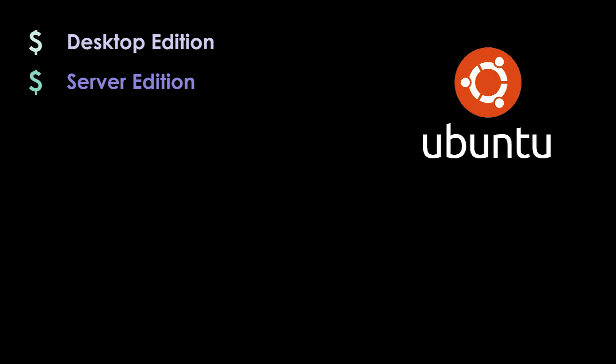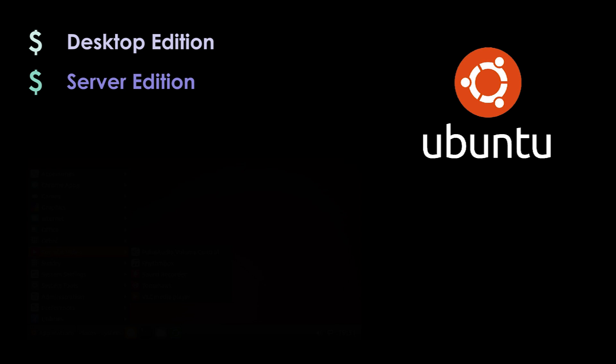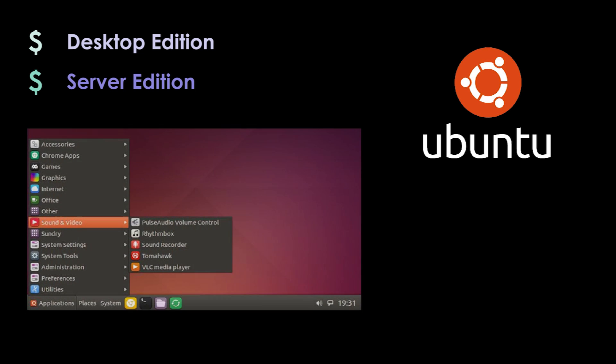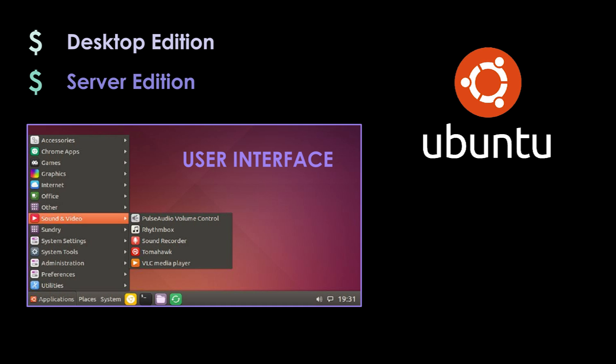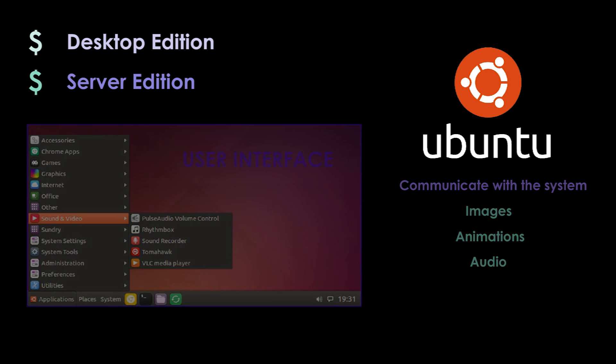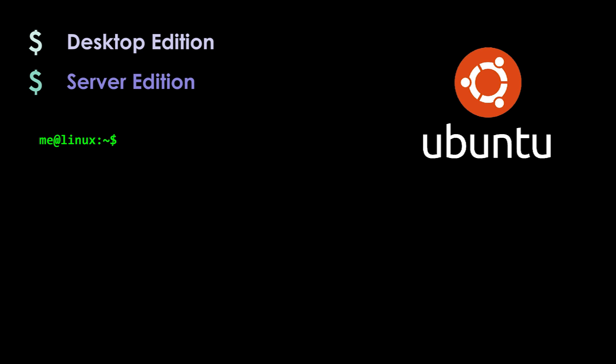The desktop edition will ship with a GUI, an interface that allows the user to communicate with the system in the form of images, animations and audio as opposed to just text.